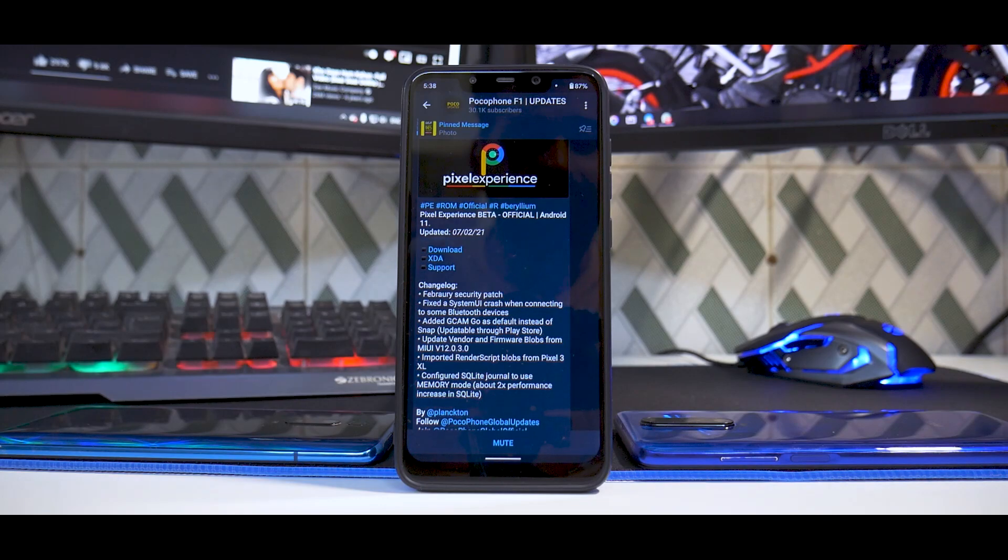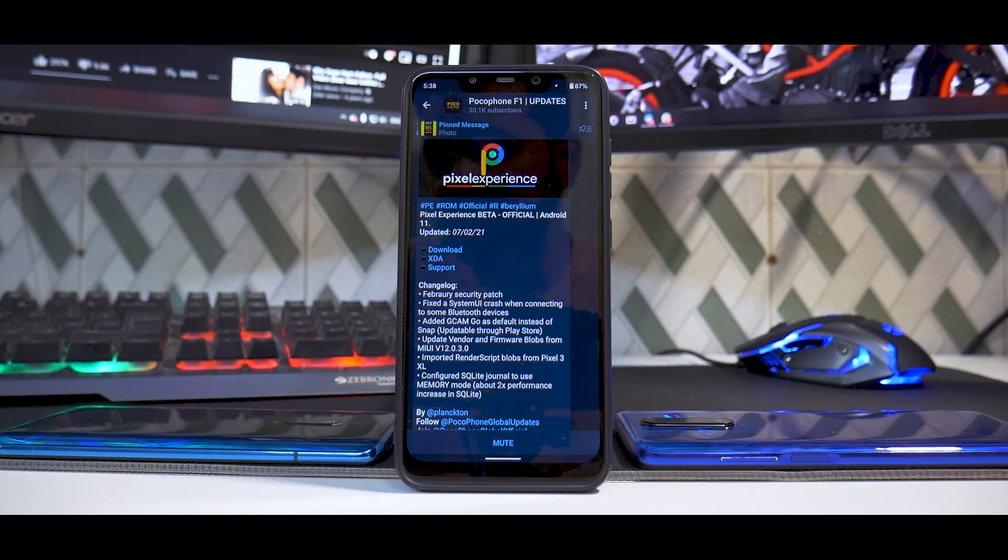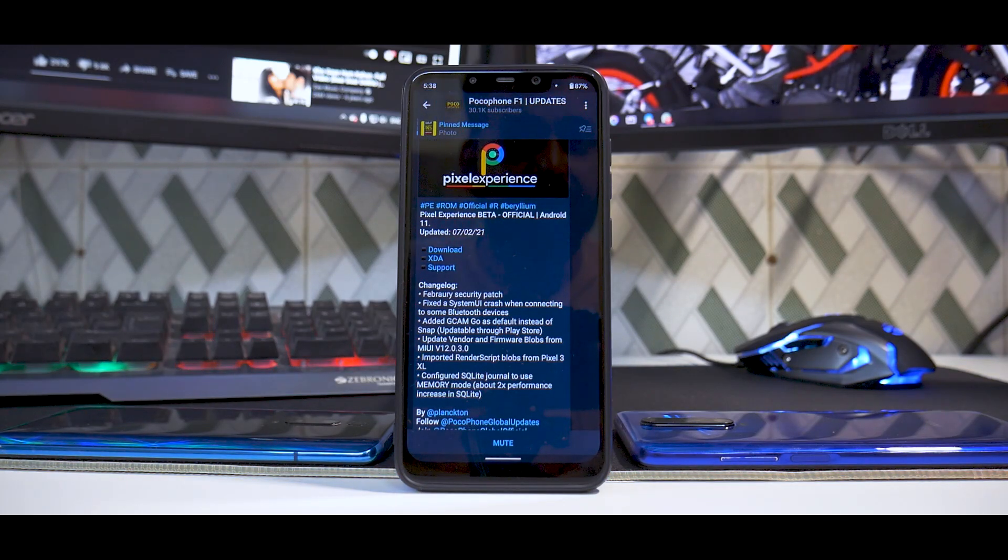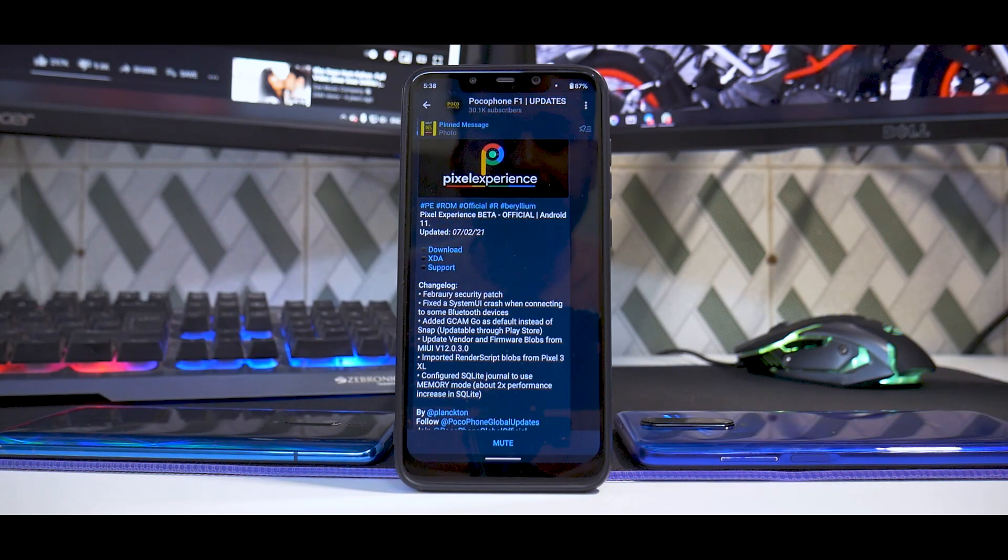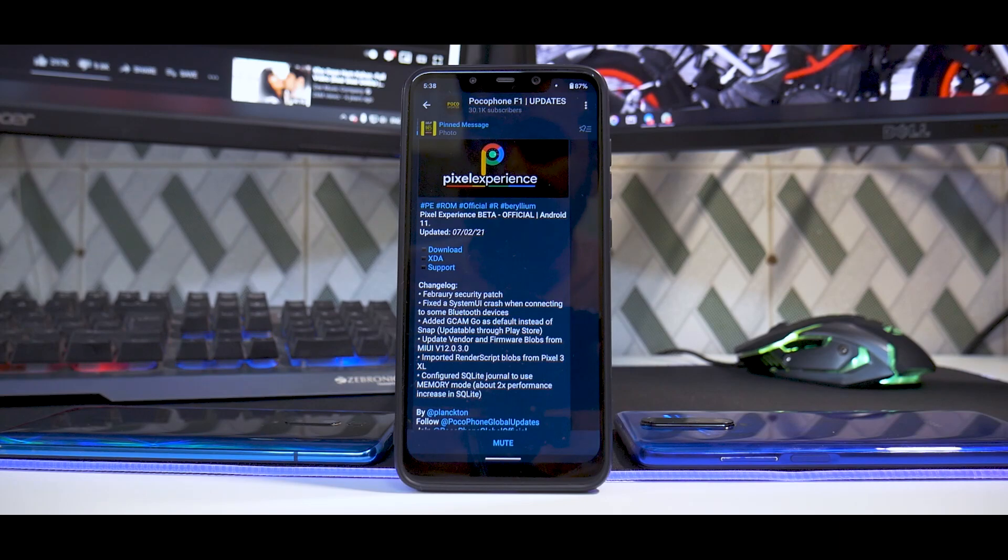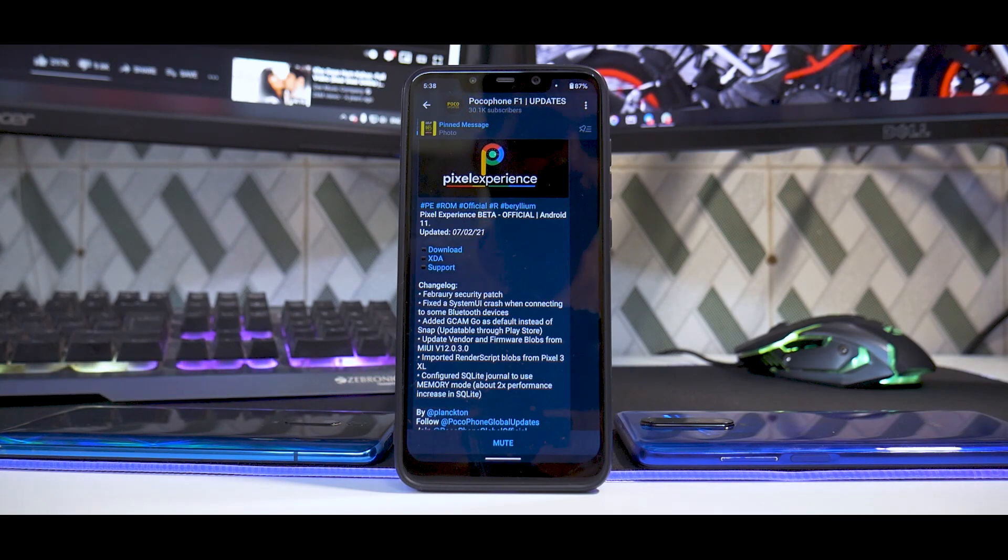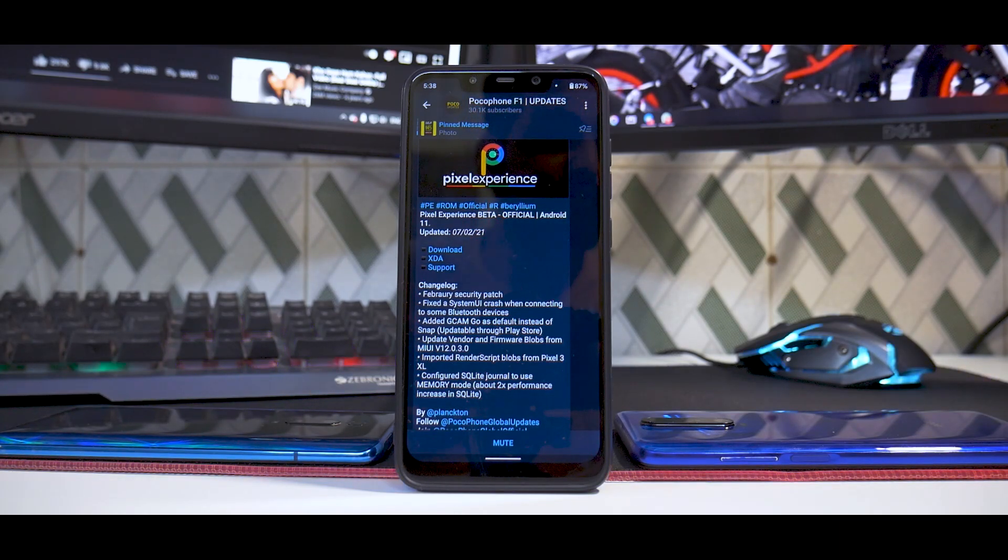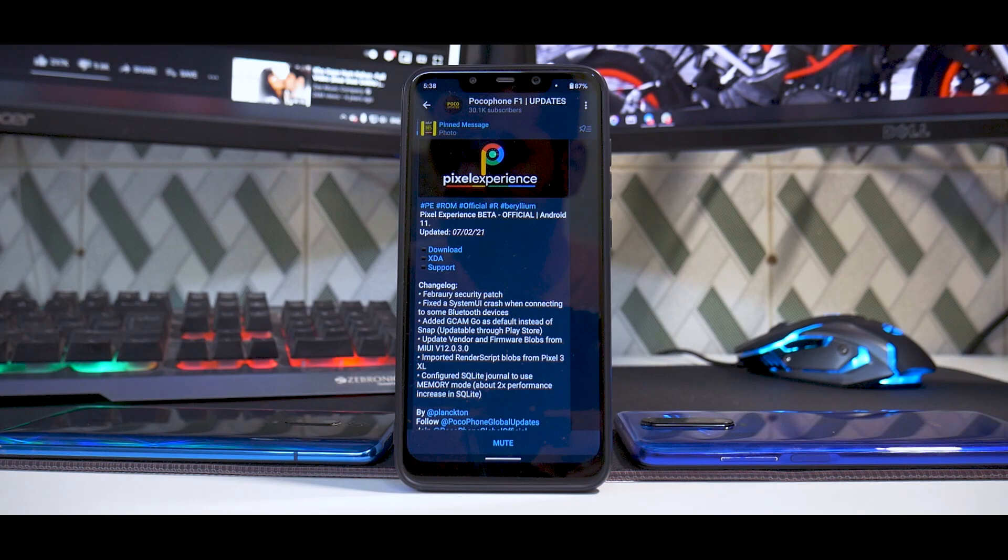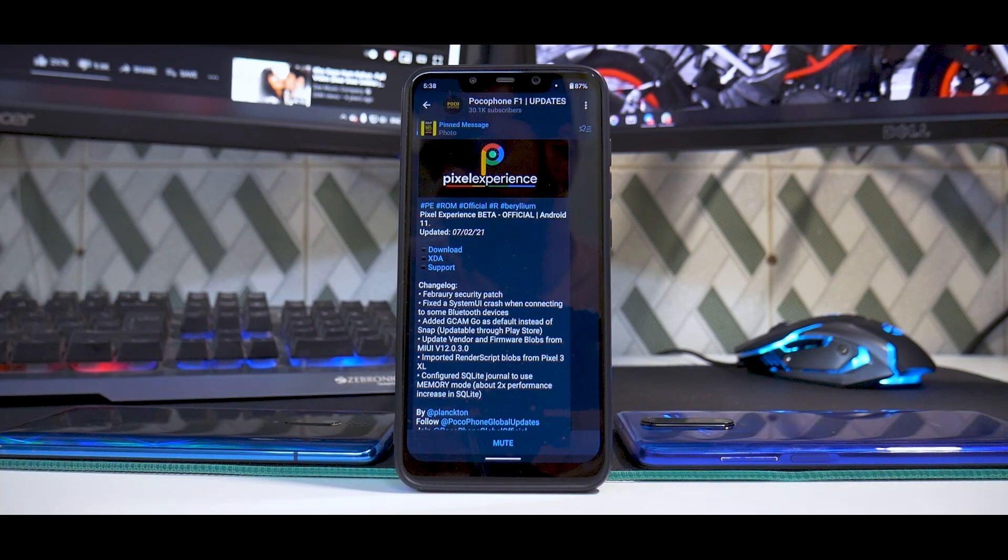The impressions have been pretty decent. I have gamed on it. There will be a dedicated video on gaming experience coming up soon, and we will be live streaming using this particular ROM as well.